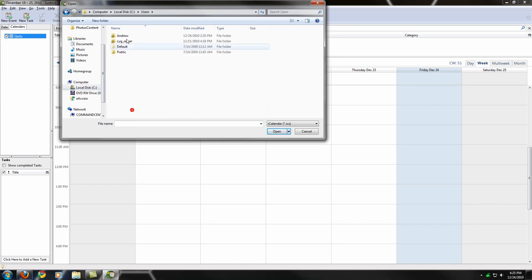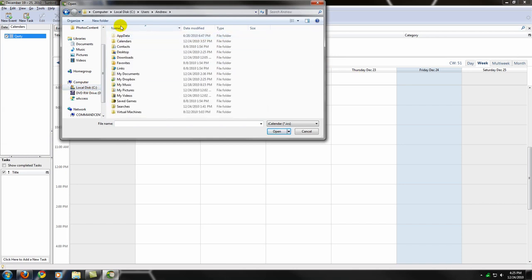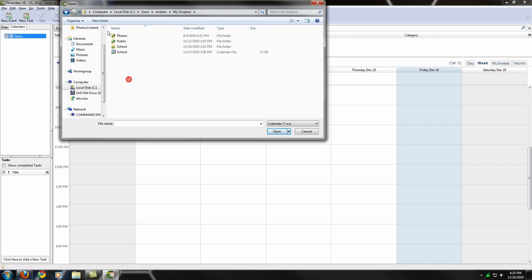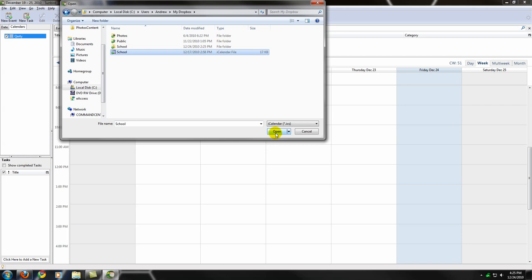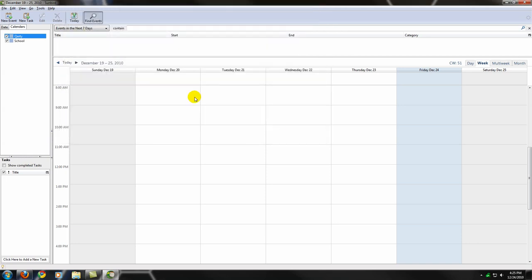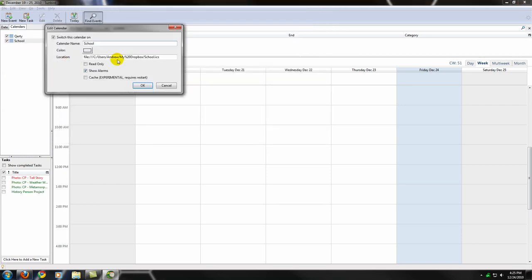These little green checks right next to these mean that the files are successfully updated and current with anything that's held on their servers and within your other computers. So, I have my little calendar here. If I click Open, my calendar is now open. If I look at Properties, I have the same properties as it was before. It should be the same on any other computer you open it on.